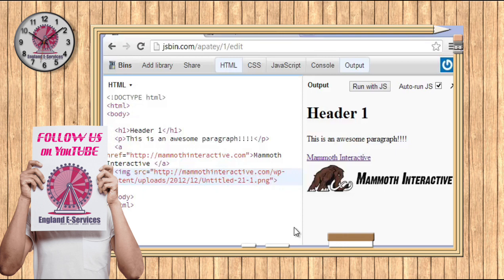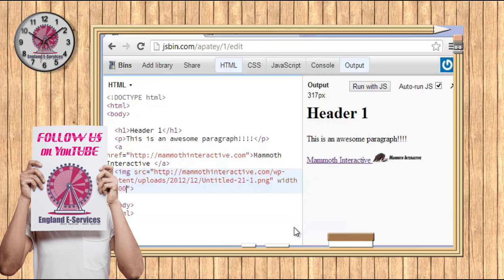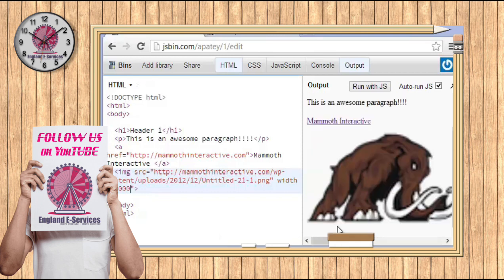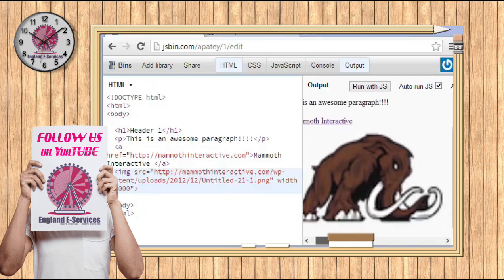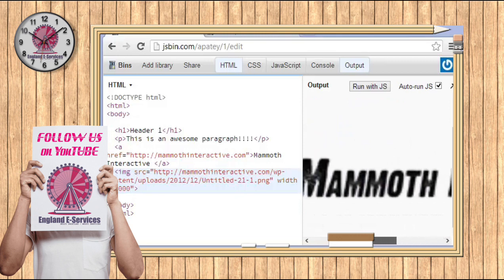We can add a bunch of properties to this. So watch what happens when we put the width. We're going to go to equals and put a couple quotes and let's say we put 100. That means the width of this image is going to be 100 pixels. If we type in 1000, you can see that the width is 1000.